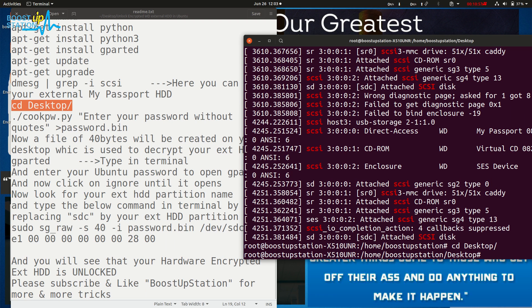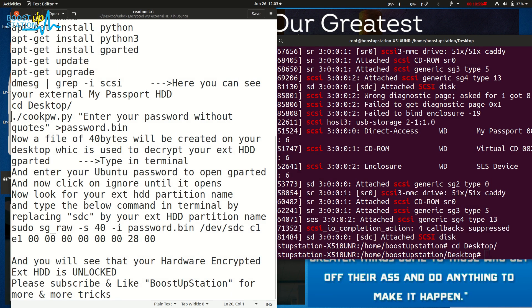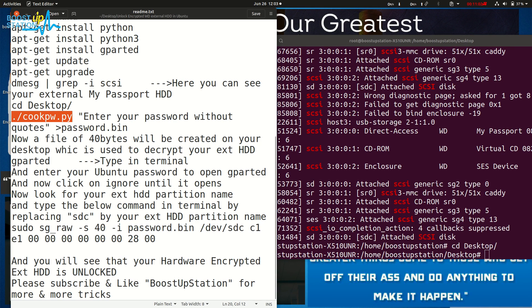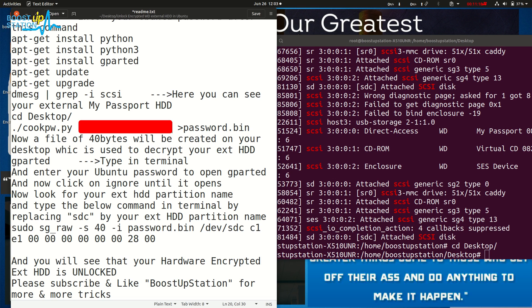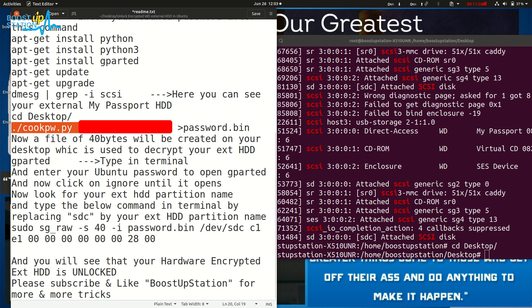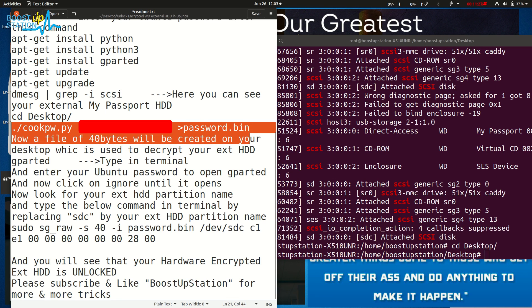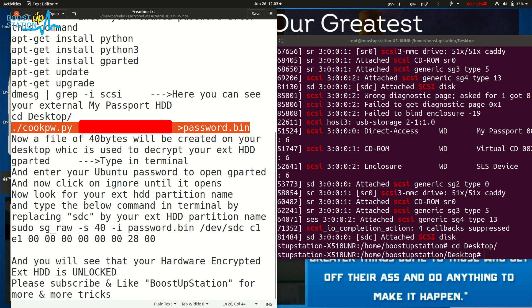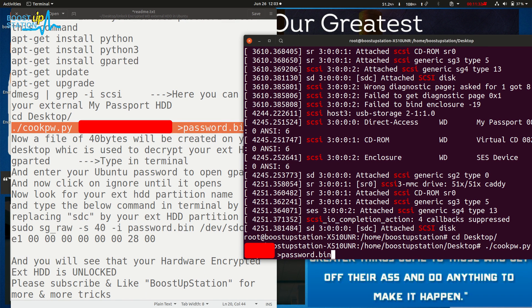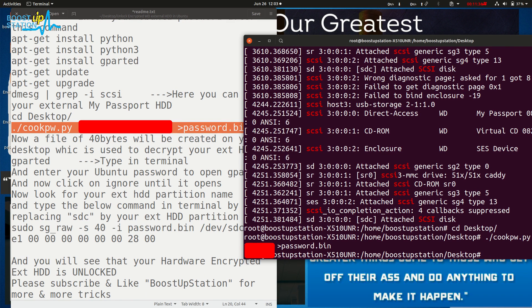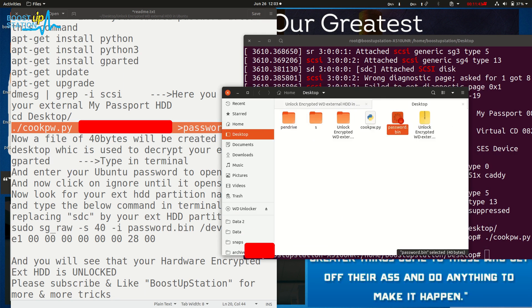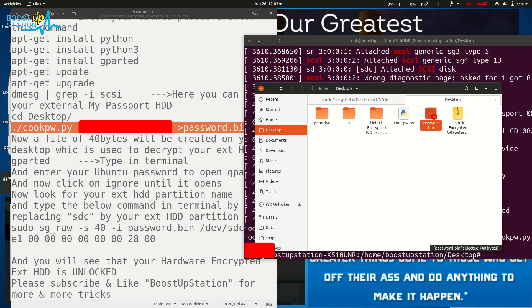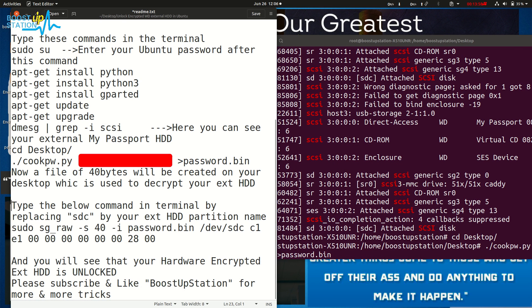Now run this command. Here, you have to use the cookpw.py file you previously copied to the desktop. In here, without quotes, you need to put your password. If the password is wrong, the hard disk will not be mounted. So copy this command, paste it into the terminal, and press enter. Now, on the desktop you can see we have a file 'password.bin'. After that file has been created on the desktop,